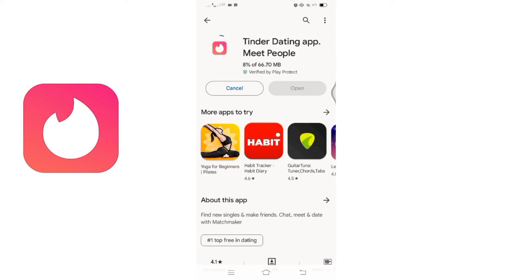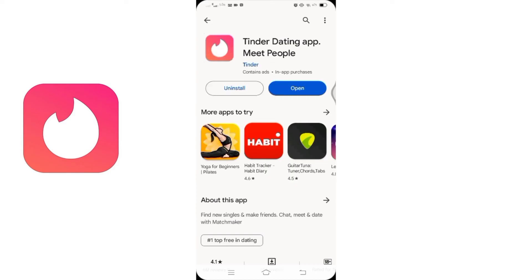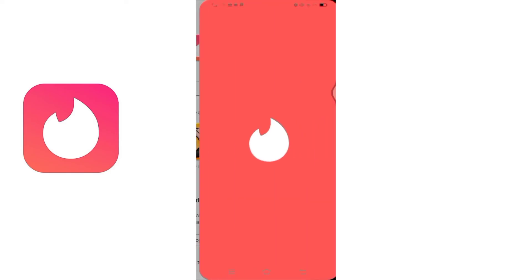After successful installation, click on the open button to launch the Tinder app on your device. Congratulations! You are now ready to explore and connect with others on Tinder.